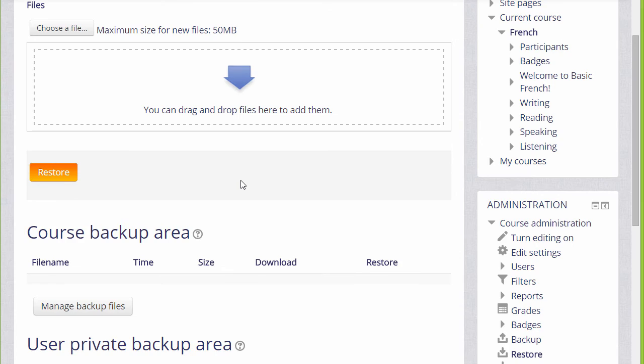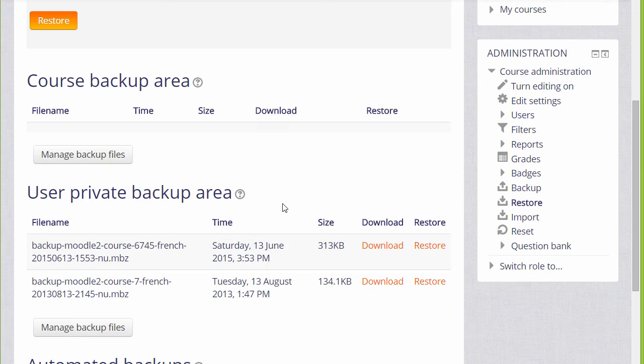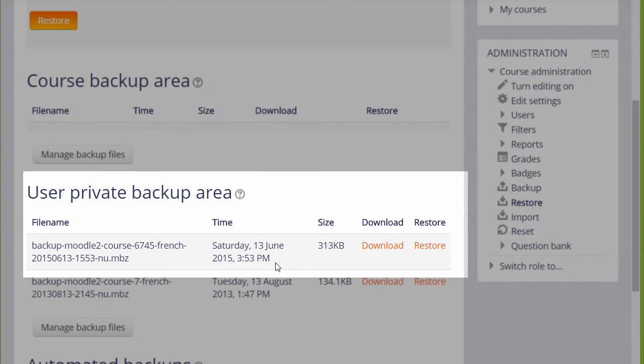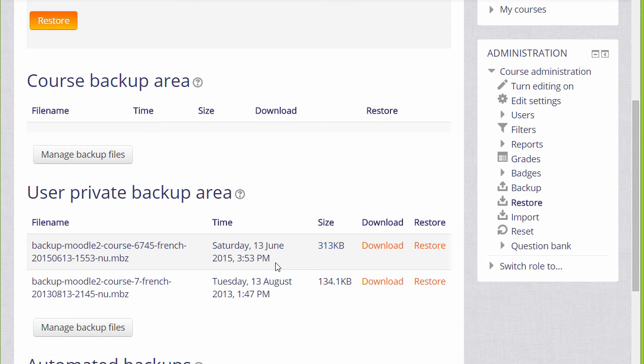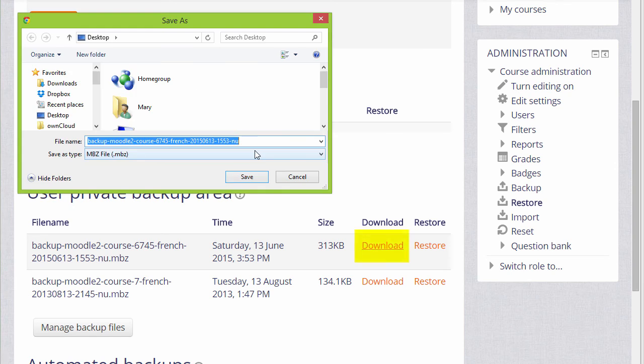If we scroll down, we see our user private backup area which tells us the course name, the size of it, and the time we backed it up. To get this out of Moodle and save it on your computer, a CD, or a USB drive, you click the download button and save it.